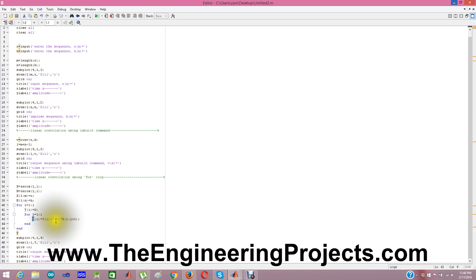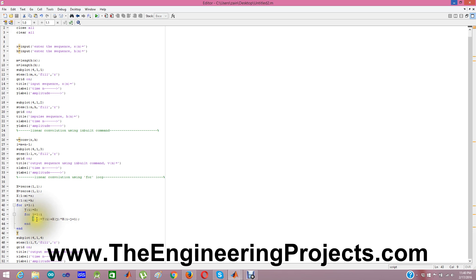Means I am multiplying first value of x with last value of h. And then I am adding my y in it. So in this way I am calculating my convolution by simple way, instead of using our default MATLAB command.